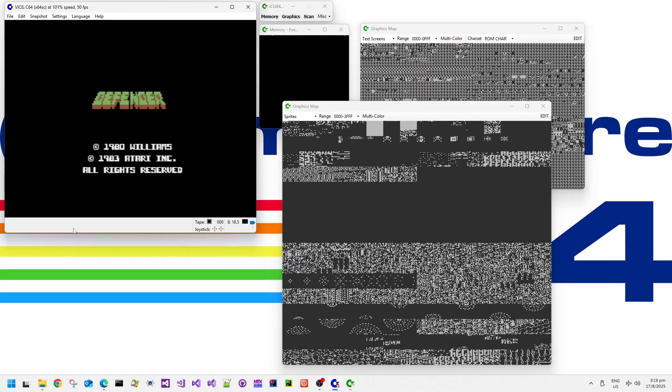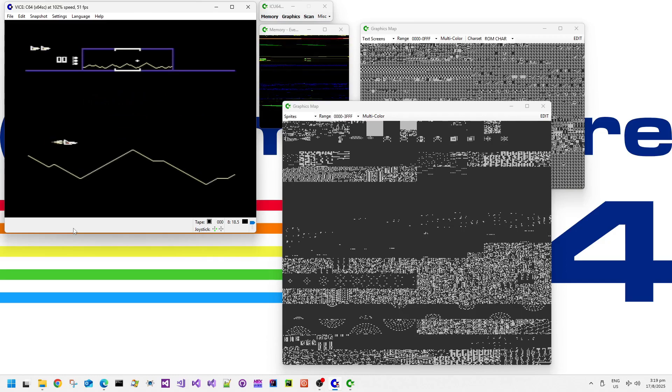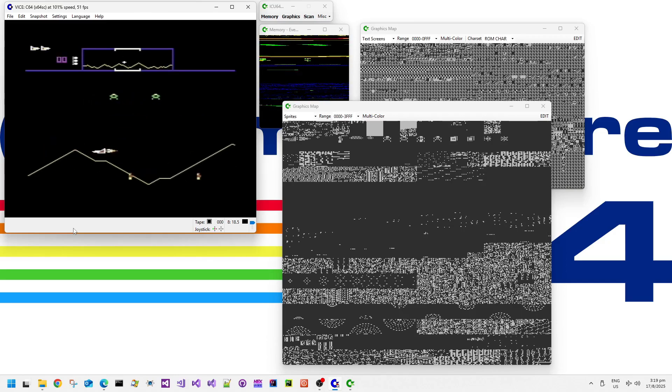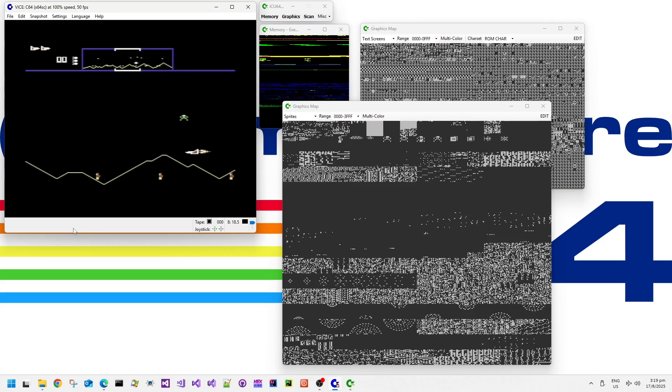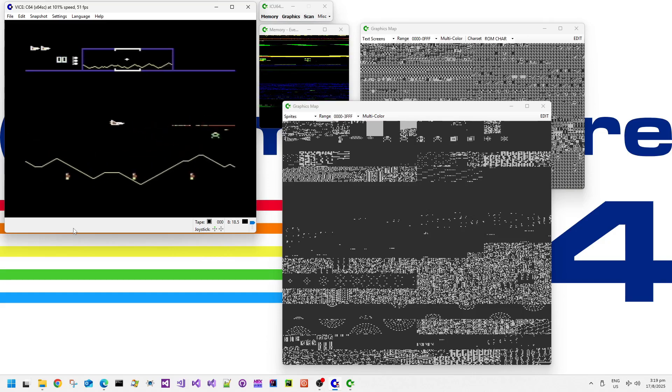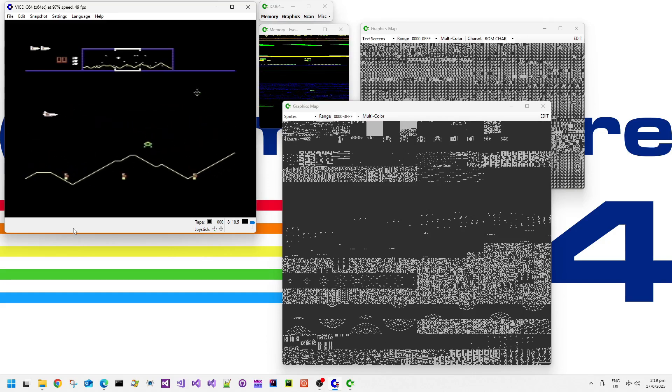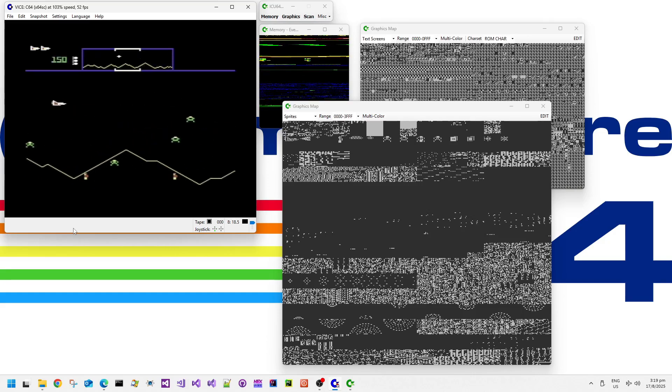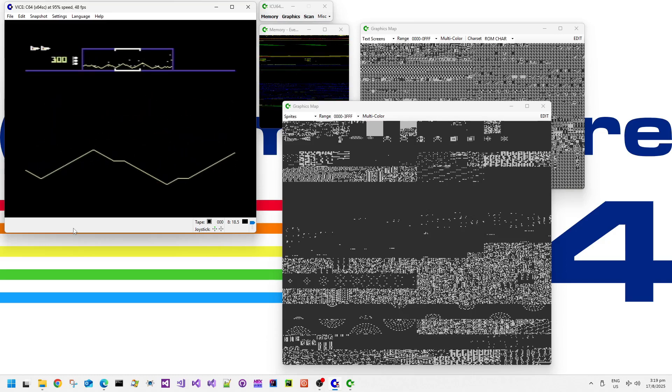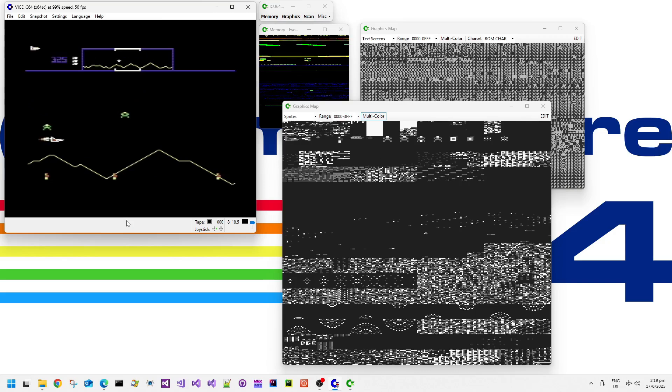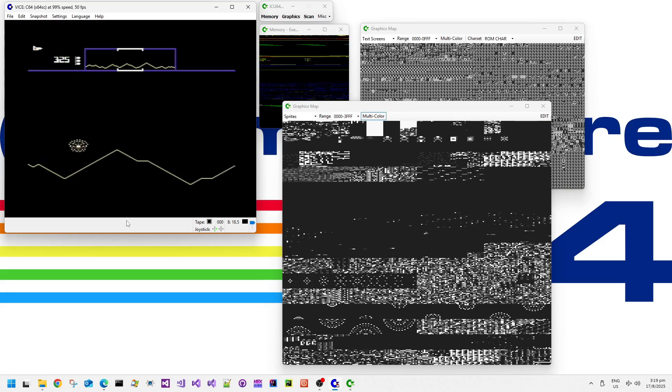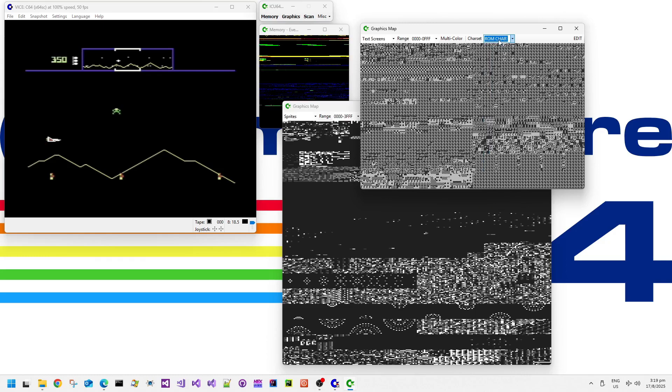So now we are in ICU 64 with VICE emulator, and we can see the graphics map with the debug view with the sprites. So we can see that there aren't any dynamic sprites going on. There aren't that many sprite frames to be honest. Gosh, this game is so difficult. Me, with my old reflexes, really cannot cope with the fast pace of this game anymore.